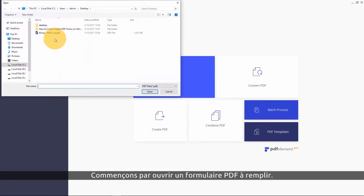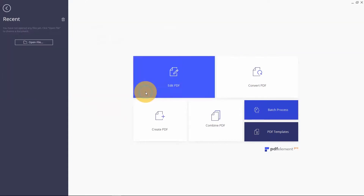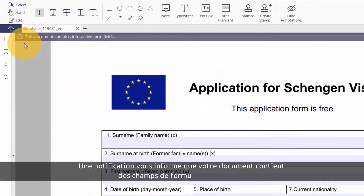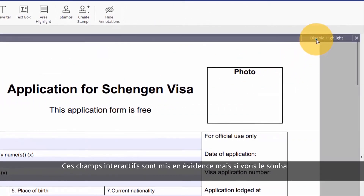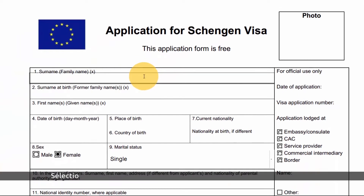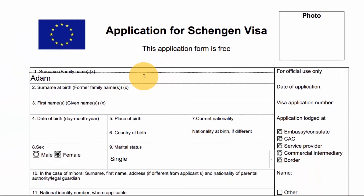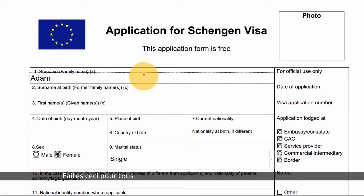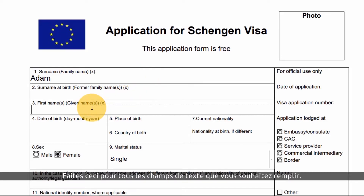Let's start by opening up our fillable PDF form. A notification tells me that my document contains interactive form fields. These interactive fields are highlighted, but I can choose to turn this off. I'll select a field and simply start typing my information into it, then move on to the next one and do the same thing.